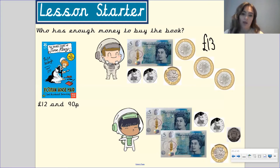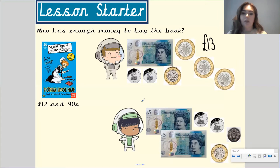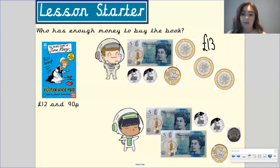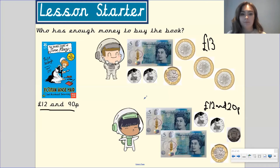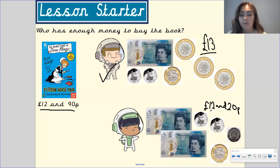Let's check how much the second Mathstronaut has. We've got a £5 note, a £5 note, a £1 coin, two 50 pence pieces, and a 20 pence. So £5 add £5 gives us £10, add £1 gives us £11, add 50p, add 50p takes us up to £12, add 20 pence gives us £12.20. So which one has enough money to buy the book for £12.90? Well done if you said the first Mathstronaut, because he has £13, whereas the second Mathstronaut has £12.20, so she doesn't quite have enough money.